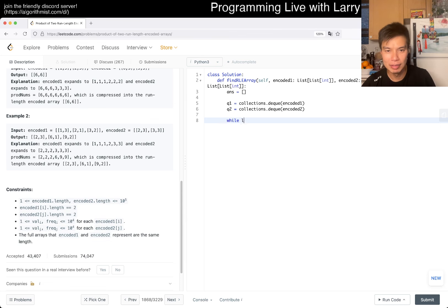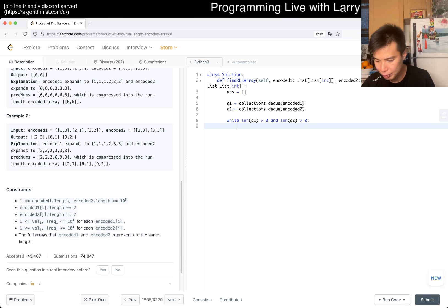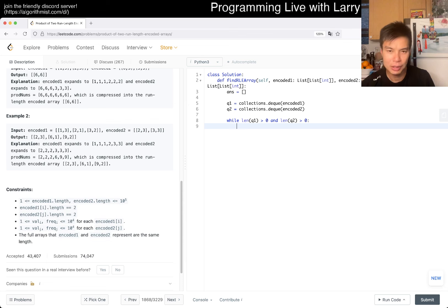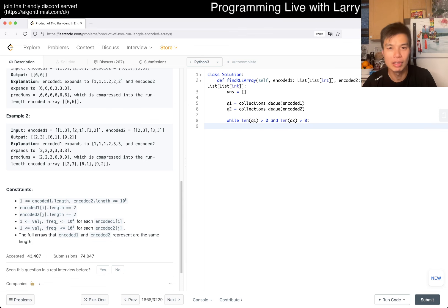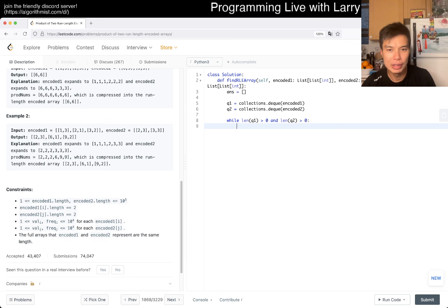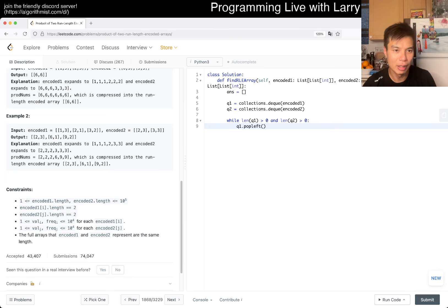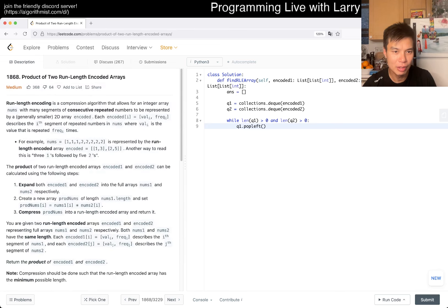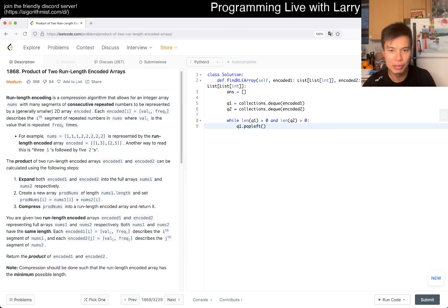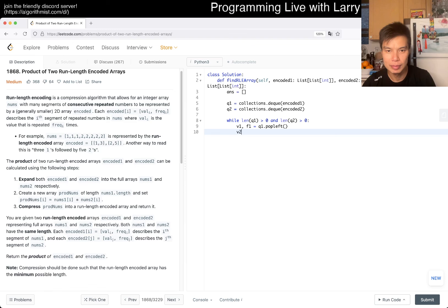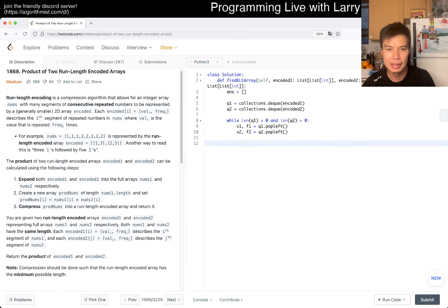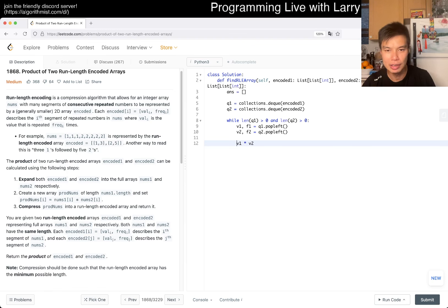So then now, while length from q1 greater than zero, and length from q2 is greater than zero, this should always be true together. If not, then something has gone terribly wrong. And then now we pop left, which one first? V, U, frequency, right? And then basically, now, the new value is going to be v1 times v2, right? So new value is equal to this.